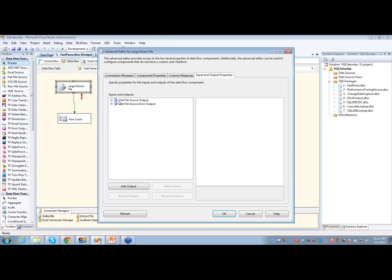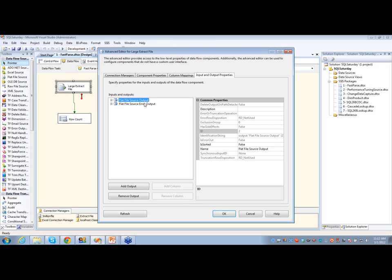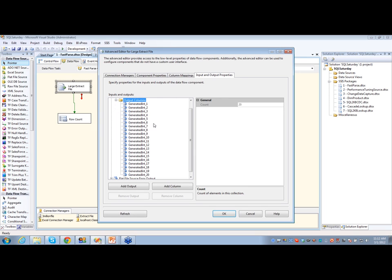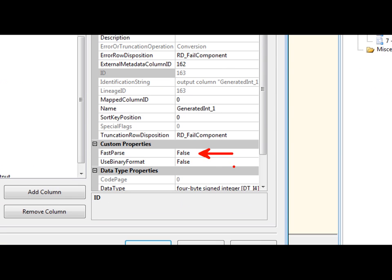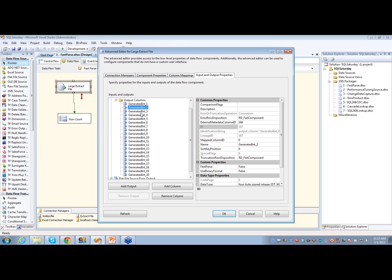Here you'll have the flat file source output and the source error output — basically your green line and your red line. Under the source output, under the output columns, you'll have a whole list of all the columns. As you go through these, you'll notice under the properties of the column itself, right here we have FastParse. By default, that is set to false, so this source is just configured as the default with everything set to false.